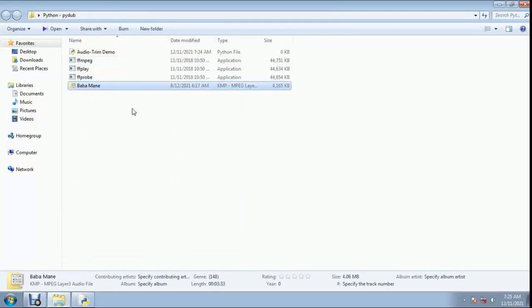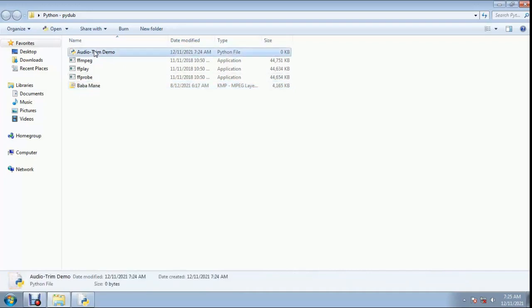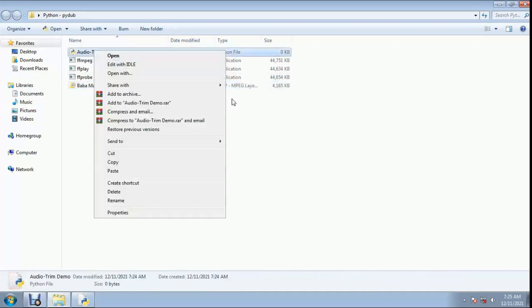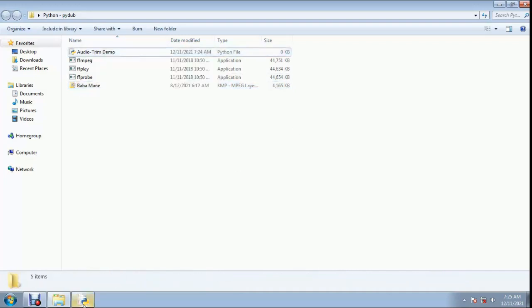The MP3 file duration is 3 minutes and 33 seconds. Now we will cut or slice this MP3 file.